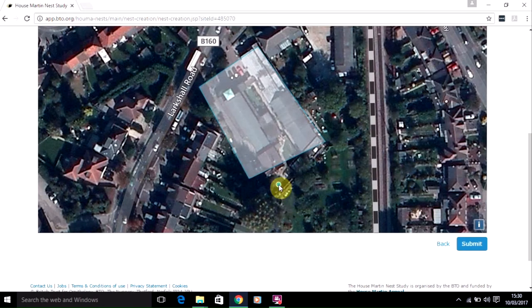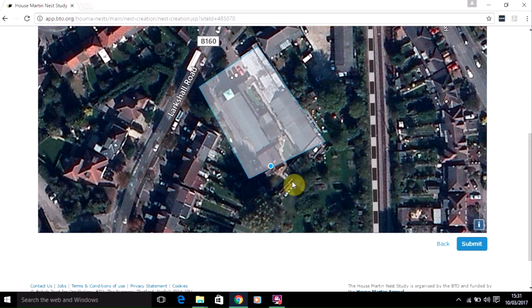If you find when you've been entering nests that the site location doesn't quite cover your whole building, you won't be able to input a nest if it's outside the boundary. If it's very close to the boundary, the best way to deal with this is to put it as close as you can to the proper location but just within the boundary — it won't matter too much if it's just slightly away from the real location.